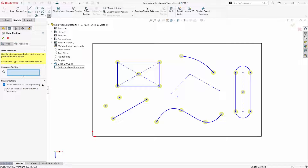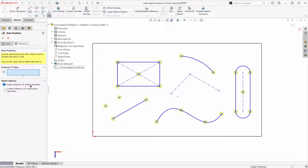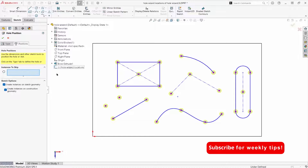The default is to create instances on sketch geometry. Holes are placed at sketch points and endpoints of geometry. There's also an option to create instances on construction geometry, and we can skip instances.